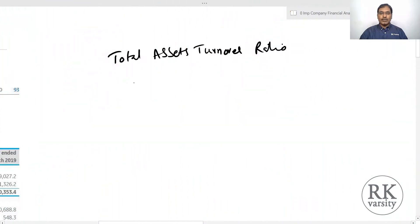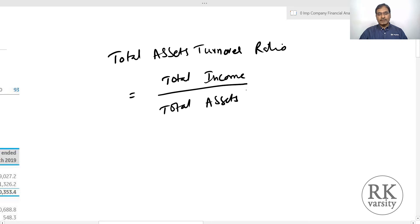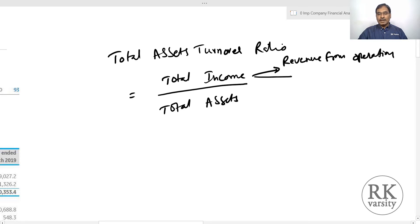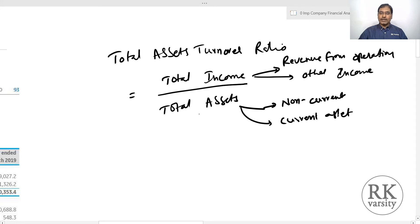To explain this ratio, I am using two real companies' statement of profit and loss account. These two are power generating companies in India. Total assets turnover ratio is calculated as total income upon total assets. The total income includes revenue from operations as well as other income. Total assets includes non-current assets and current assets. Total income is defined as revenue from operations plus other income.